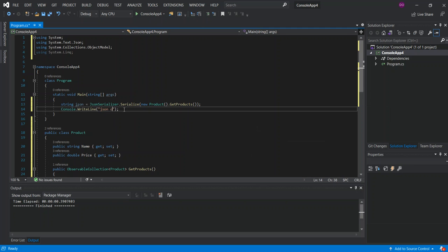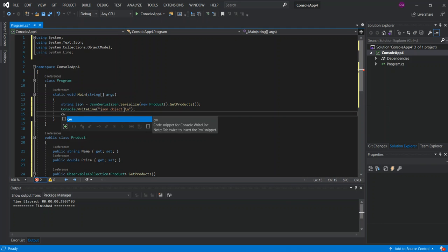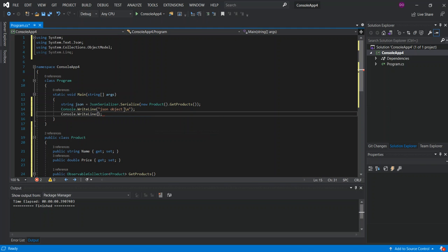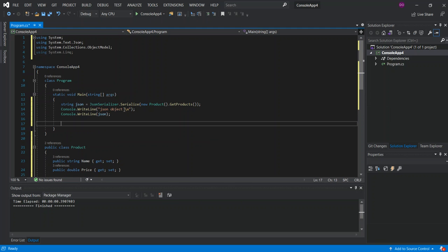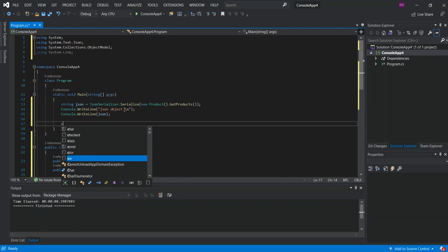We then print out the serialized JSON object using Console.WriteLine, passing in json. Straight away after that, we can deserialize it.